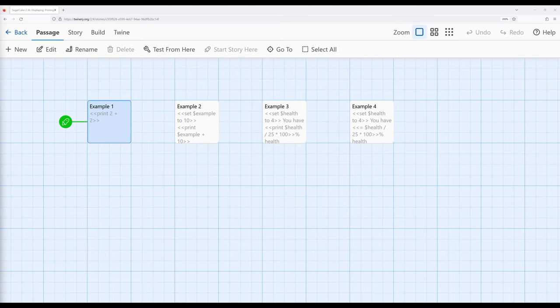We can include the contents of one passage in another. There's a classification of macros called displaying, one of which we've now learned how to use, the include macro.